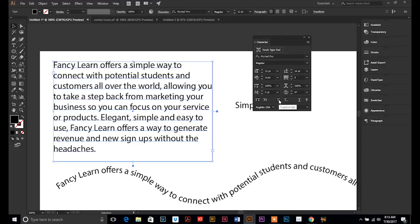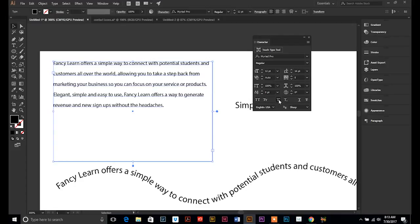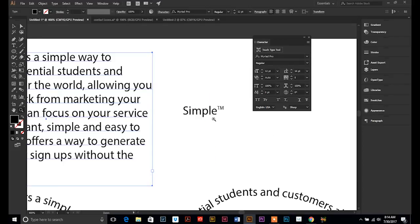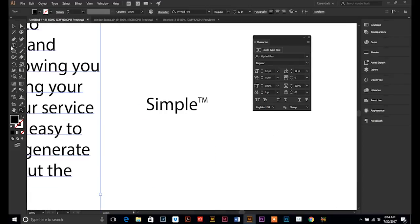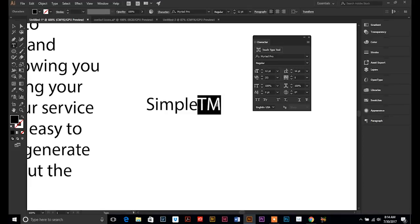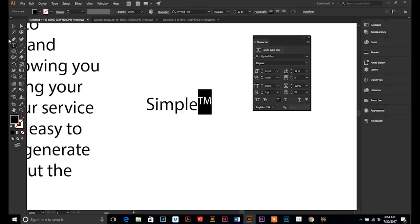And this will make everything superscript. You know what? That would probably work too. That would be a shortcut for this. If we delete our superscript. Simple. We could highlight just the TM, hit our superscript shortcut, and it'll raise it up for us.